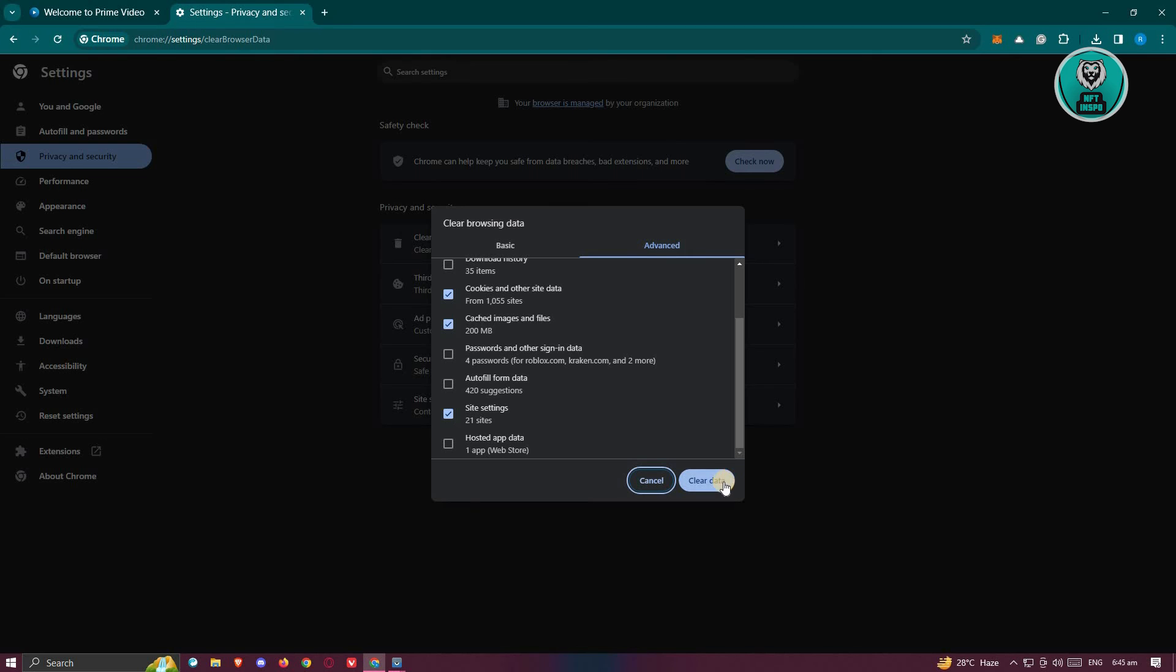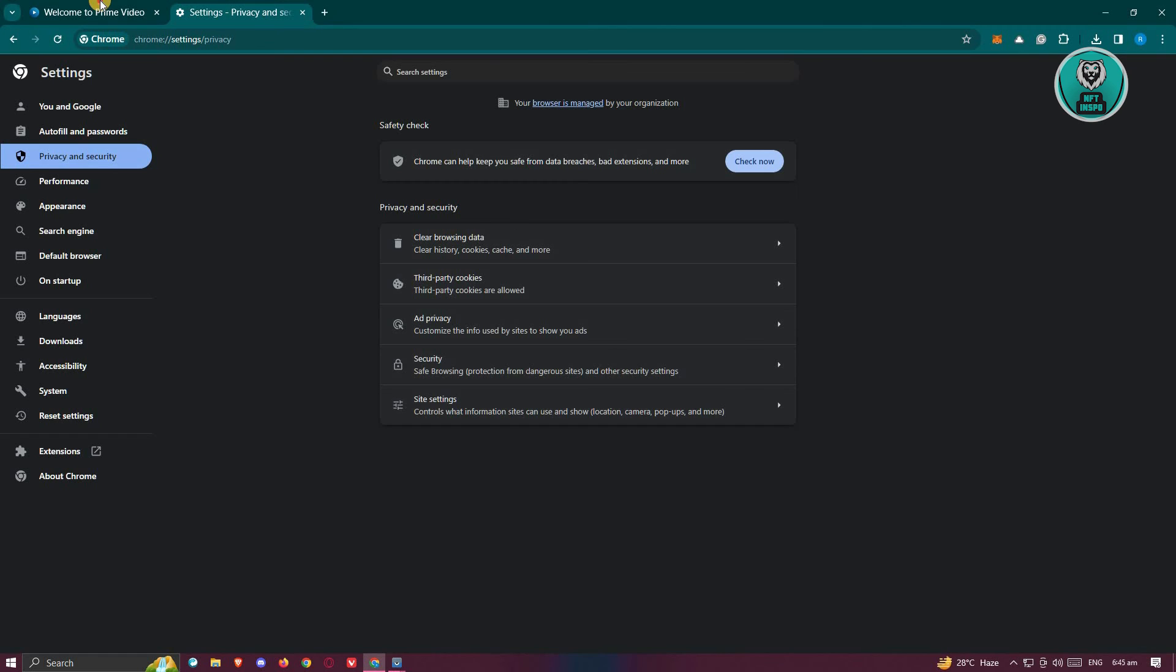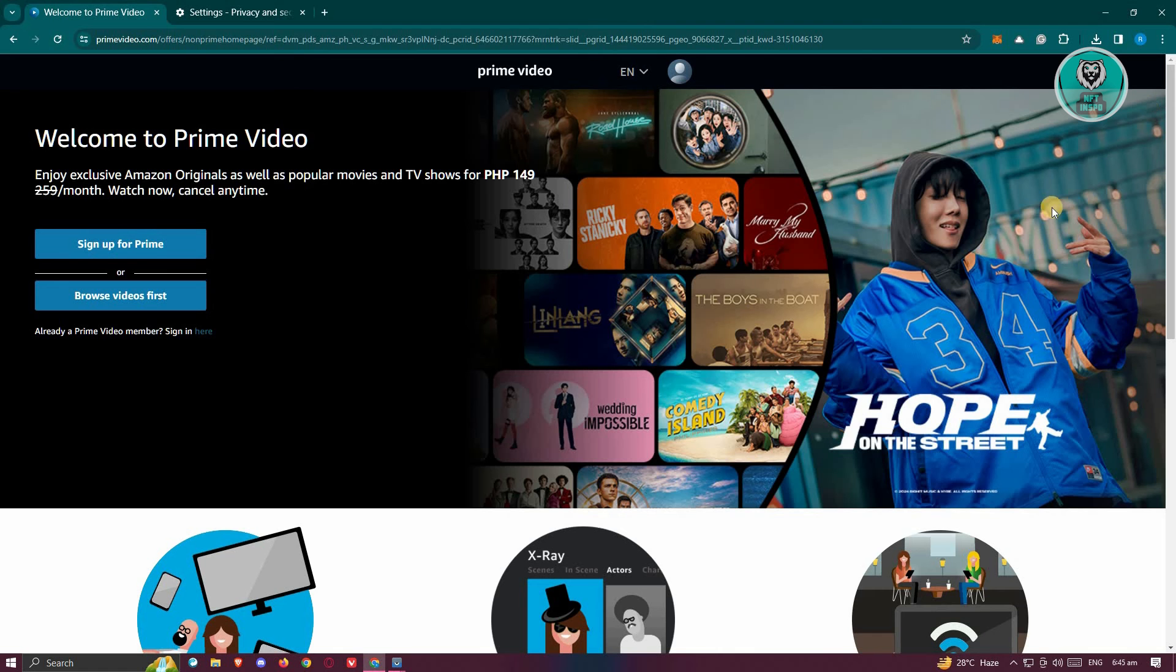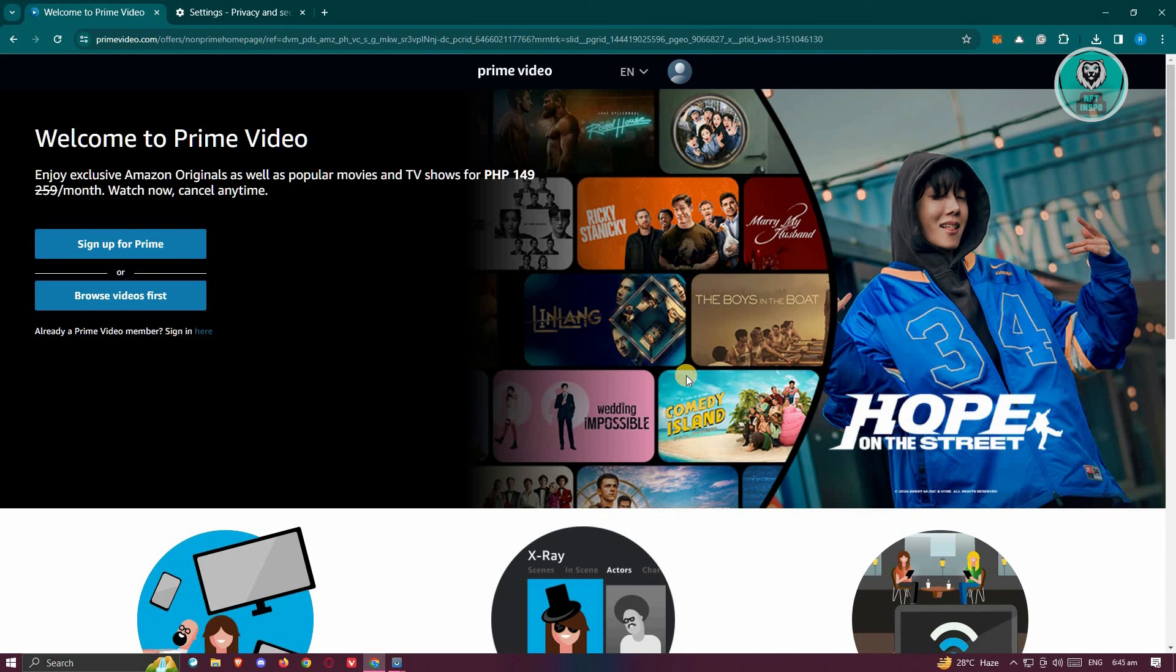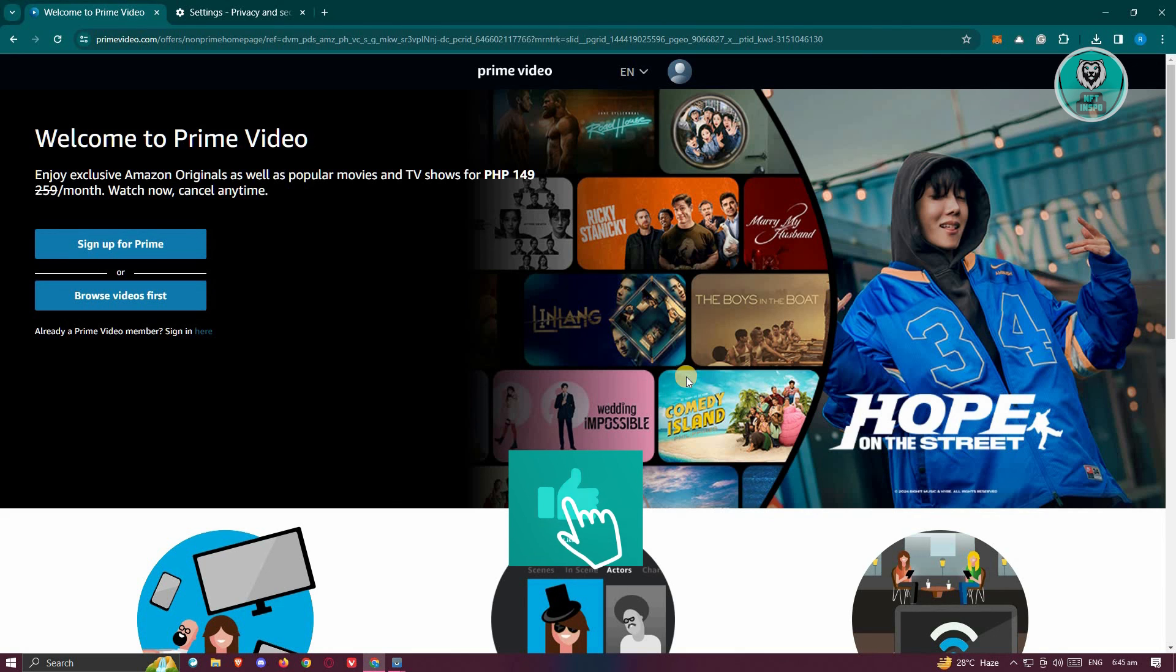Go ahead and click on Clear Data. Once you've cleared data, close your browser here, restart your browser, and access Prime Video again and see if that solves the issue. And that's about it.